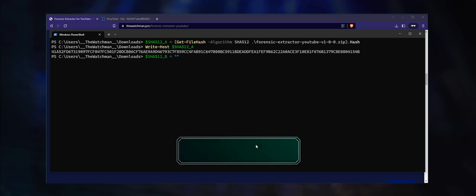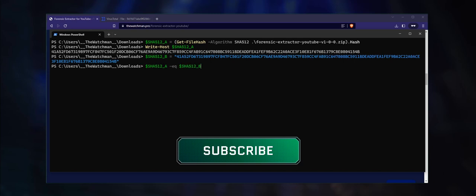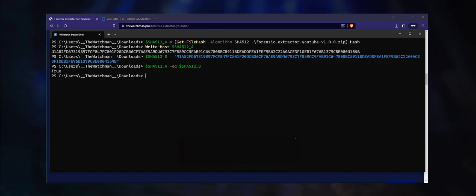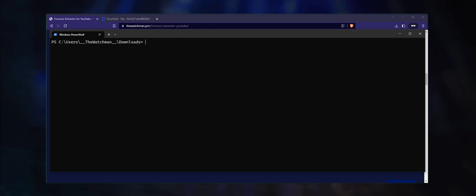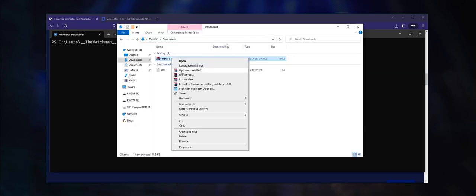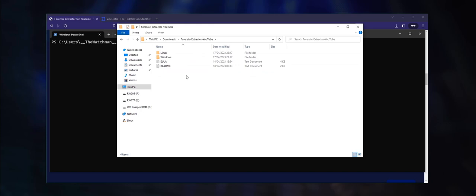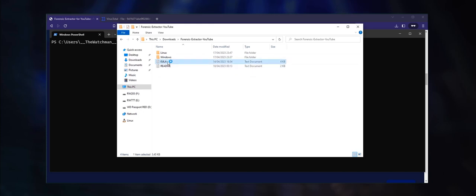Finally, compare the two variables by typing this command. If the result is true, then the values are the same and you can proceed with the installation. If you want to run this check also for the other file signatures, feel free to do so. Next, extract the contents of the archive and navigate into the folder.